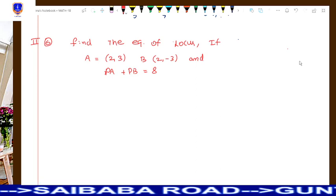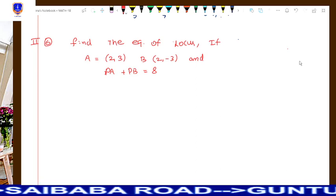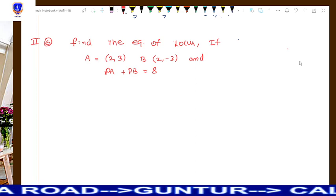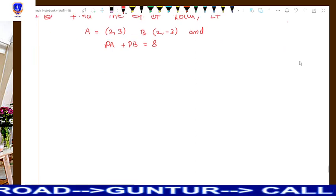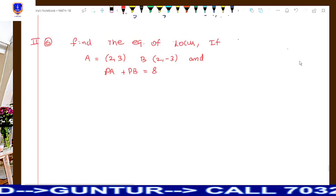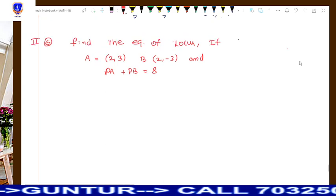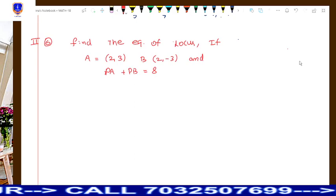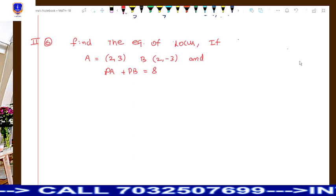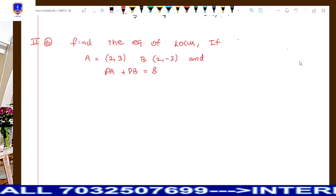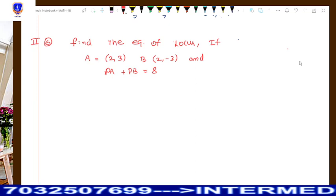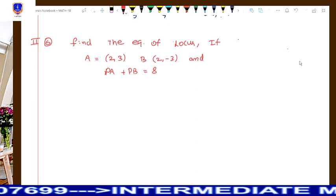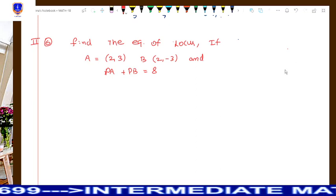Take a look at the question. Find the equation of the locus, if A = (2, 3) and B = (2, −3), and PA plus PB equals 8.